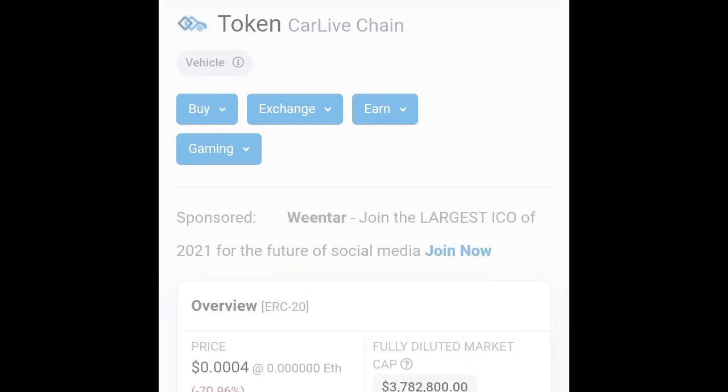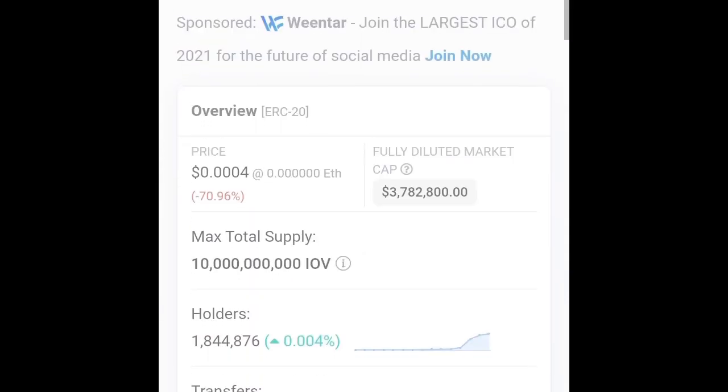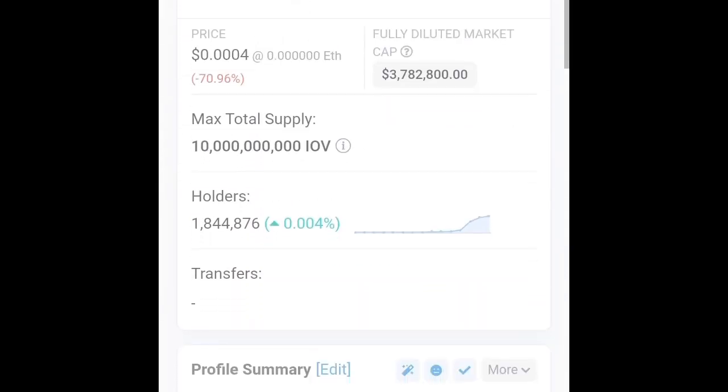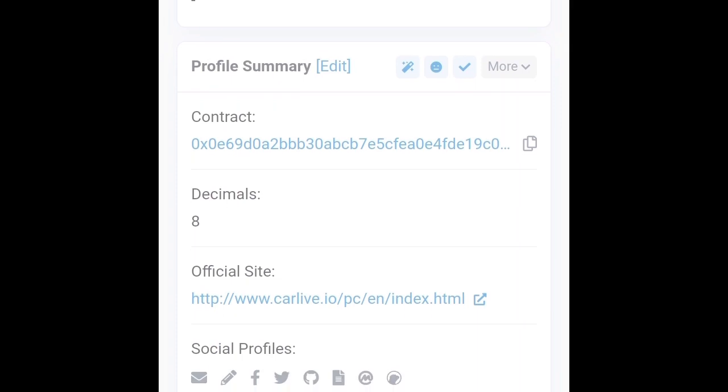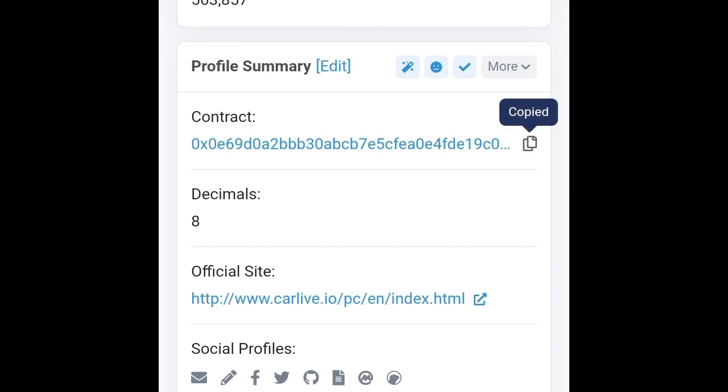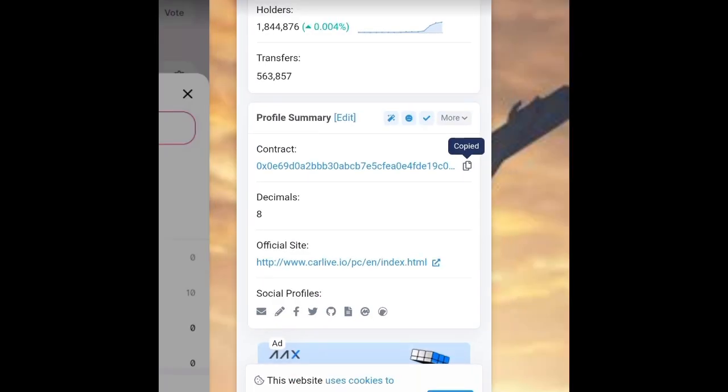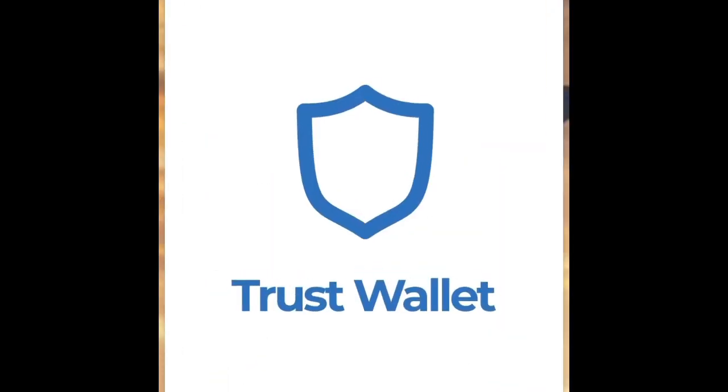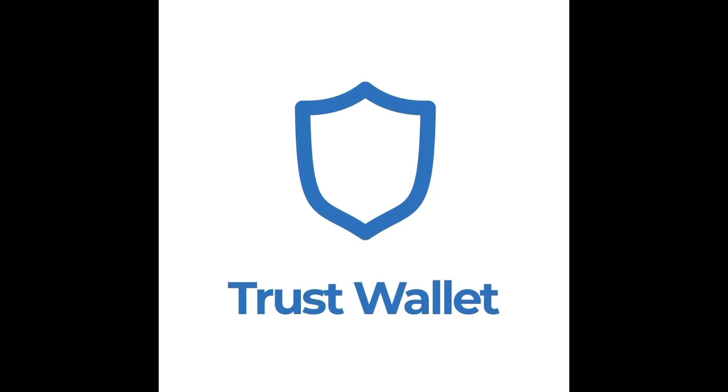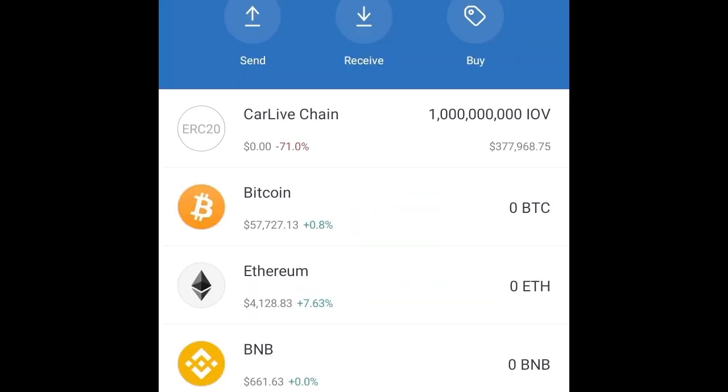As you can see, this is the contract address. Click on copy, copied, and then you go back to Trust Wallet and paste it where I said you can paste it.